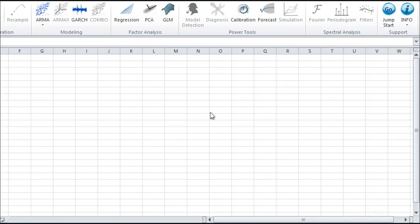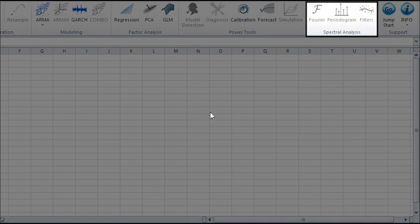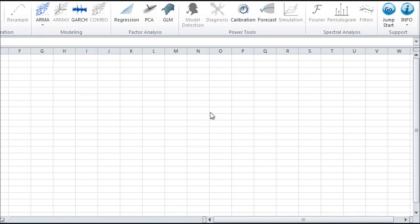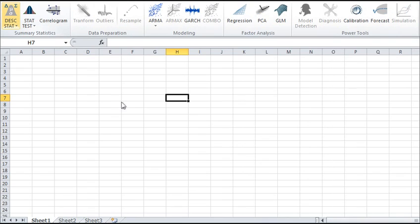NumXL tools operate on your sample data in both time and frequency domains. Here are a couple of functions you can find on the NumXL 1.6 tab.